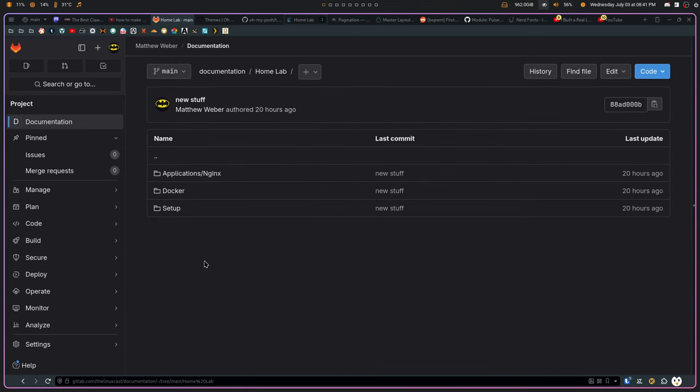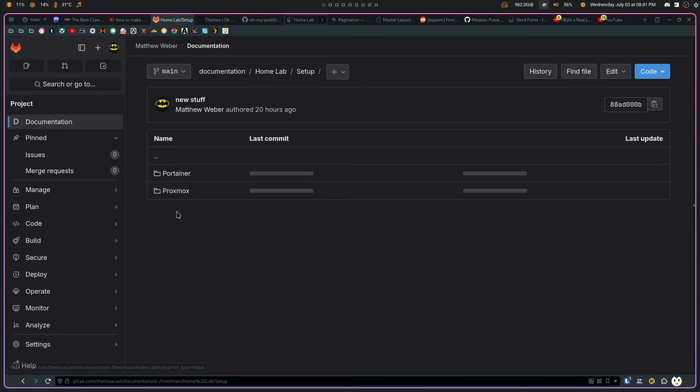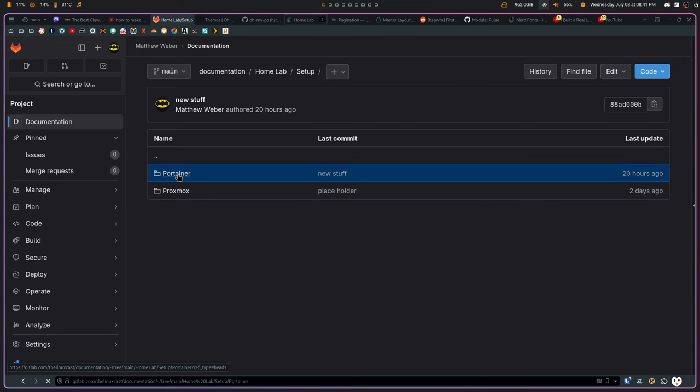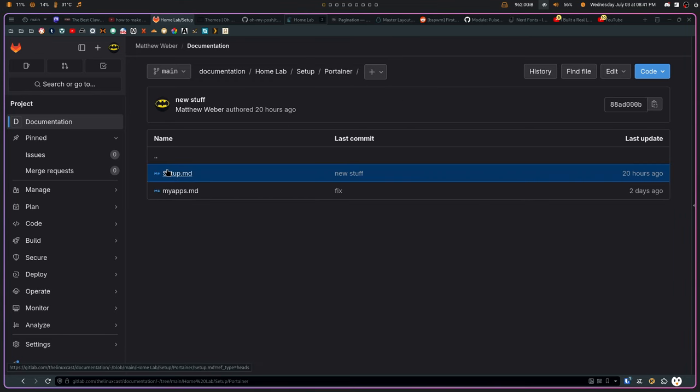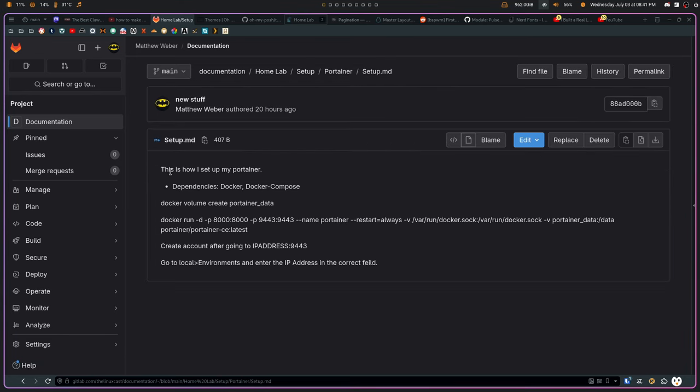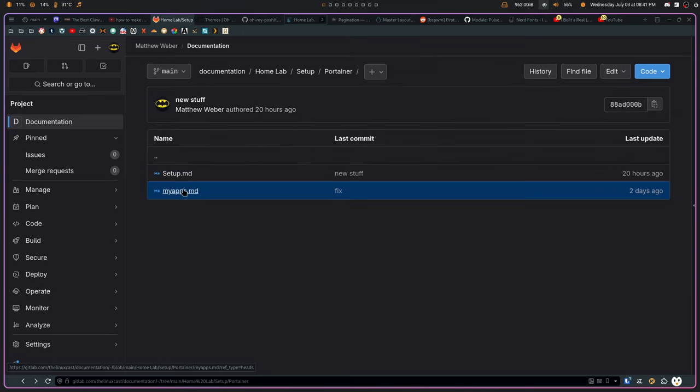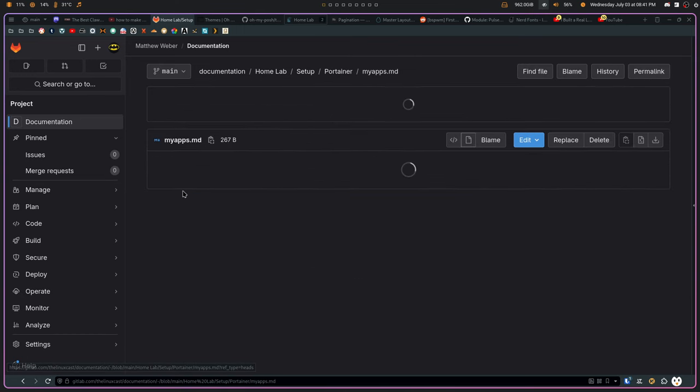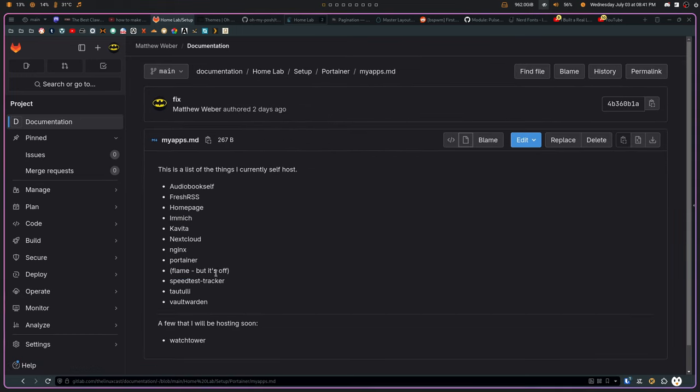So, things like stuff that I've done with HomeLab. So, if I'm setting up my Portainer, I need to remember how to set up Portainer. This is how I set up the Portainer that I've done. And if I want to know the apps that I have installed or that I host, I'll host, I have a list of those too.